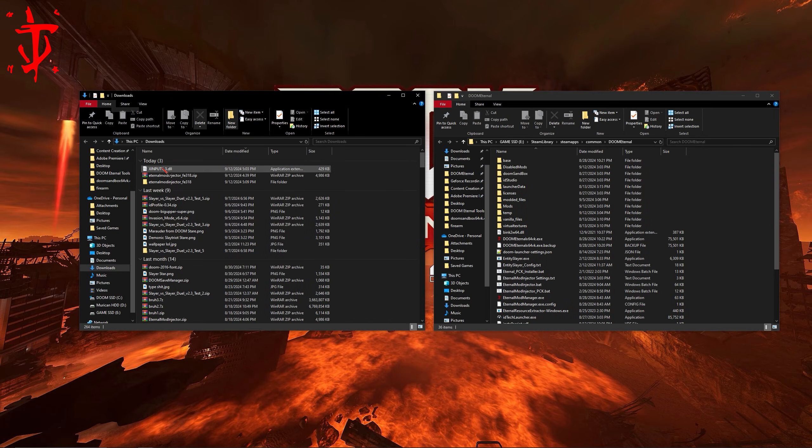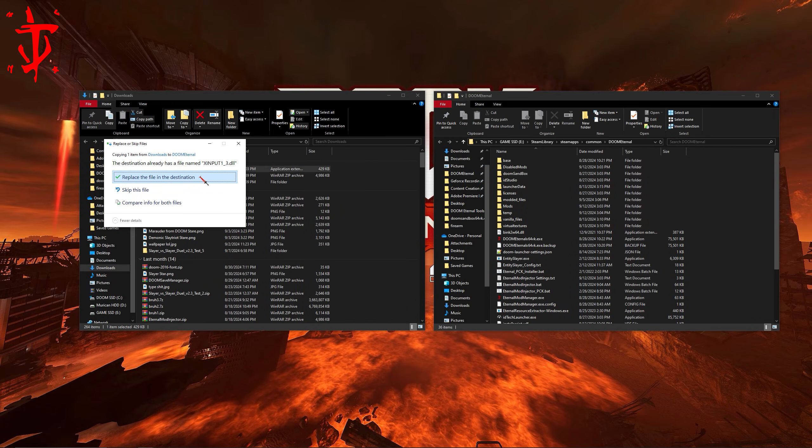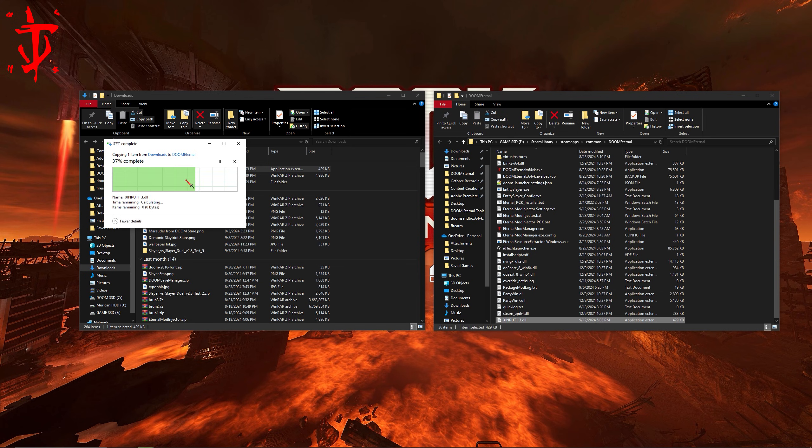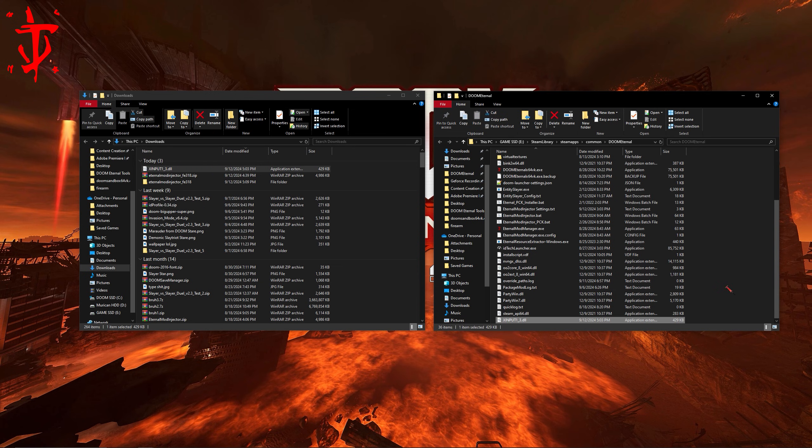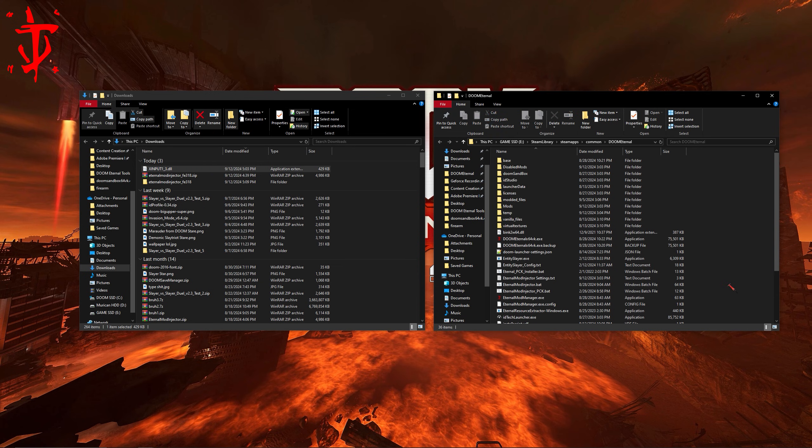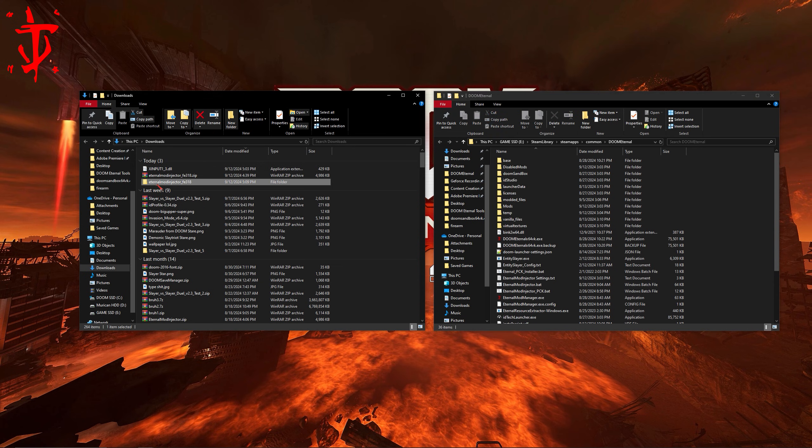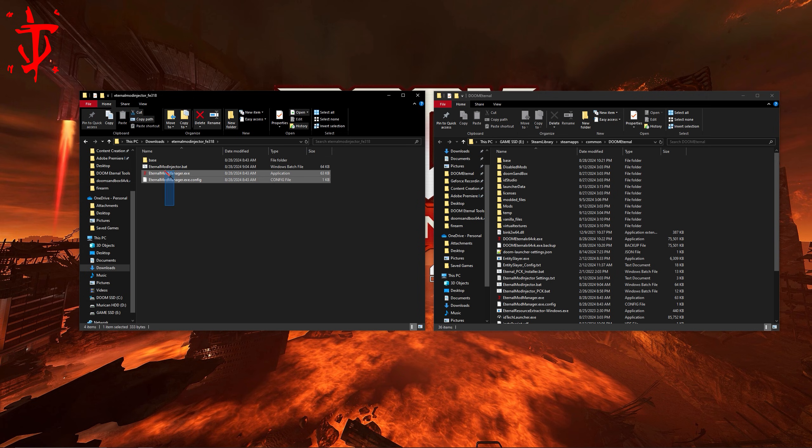Now you just need to put everything that you've downloaded into the right spots in the installation folder. Meat Hook's easy, just throw it in there. The mod injector stuff, same thing. Whatever's in the base folder needs to go into base.